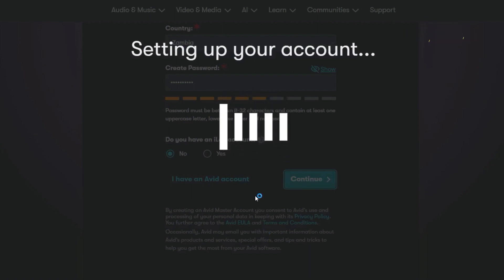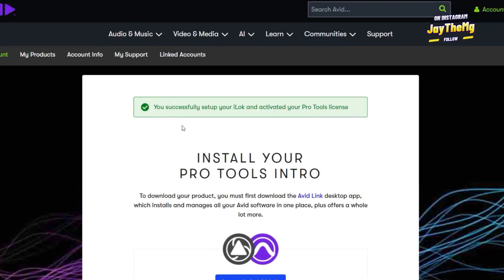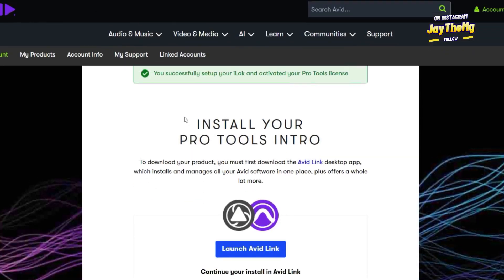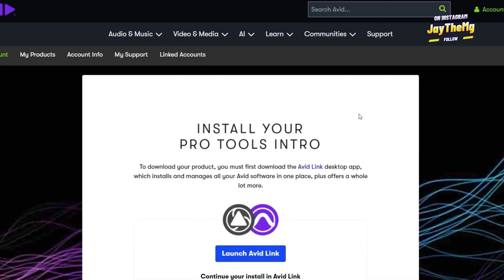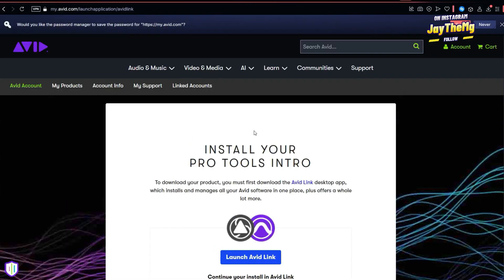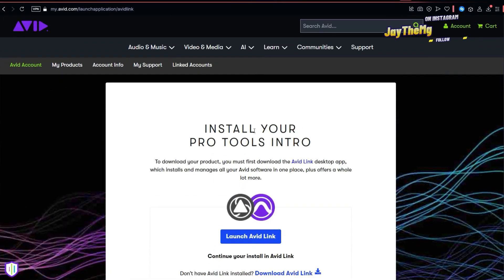All right, so at this point it says you successfully set up your iLoc and activated your Pro Tools. The free version of Pro Tools is called Pro Tools Intro.